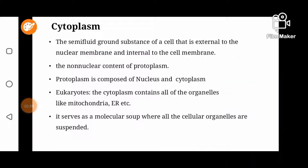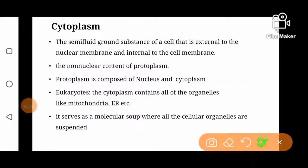So cytoplasm is the non-nuclear content of protoplasm. Protoplasm is actually the living matter which is composed of nucleus and cytoplasm. So as it is outside the nucleus, cytoplasm is considered as the non-nuclear part of protoplasm.